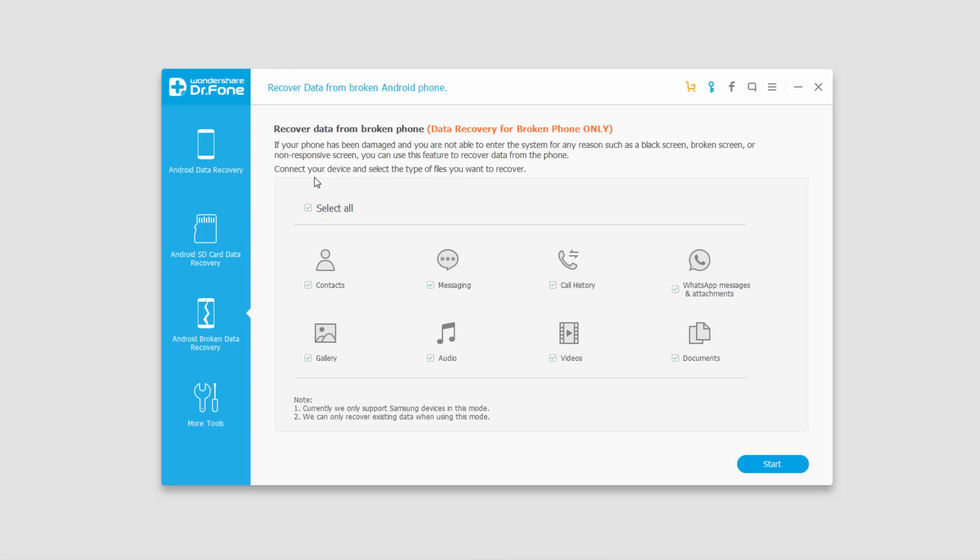We also have a function called Android Broken Data Recovery. This allows us to recover data from a broken Android device that we may not have access to. This is mostly for phones that have been damaged like broken or water damaged. It should also be noted that it's only supporting Samsung devices at the moment.